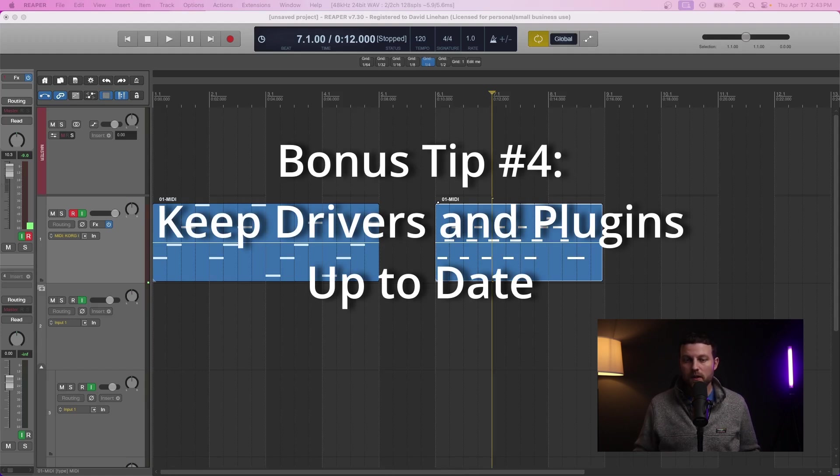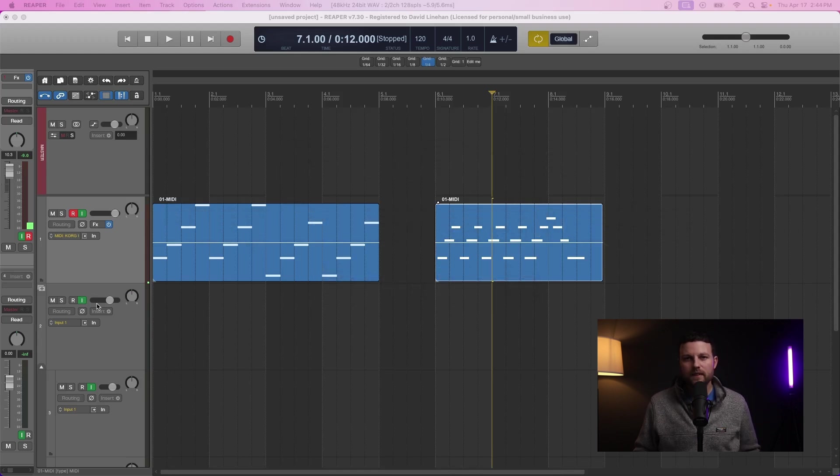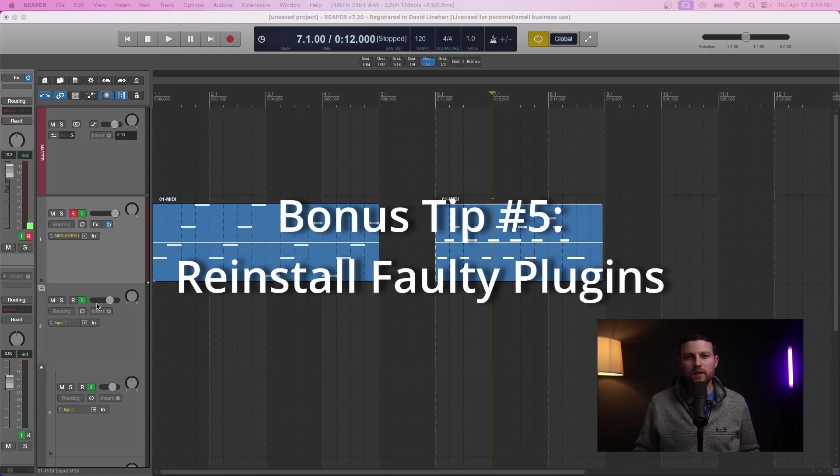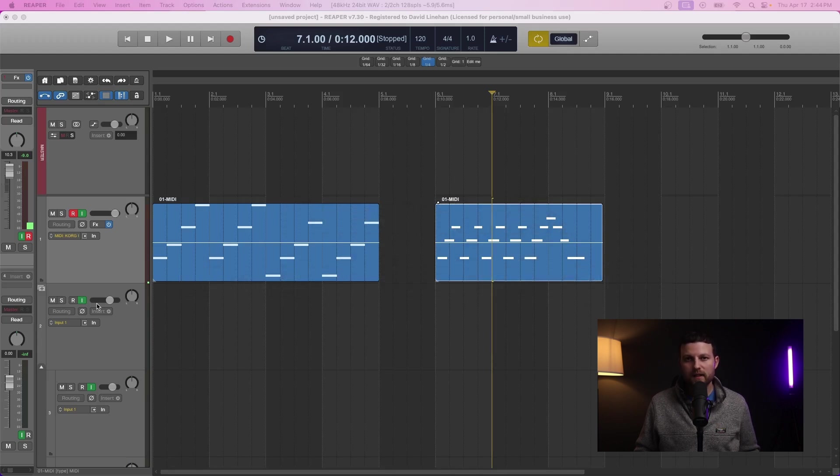On top of that, make sure your drivers and plugins are up to date. If you're using an outdated plugin or you haven't updated the drivers of your hardware like your MIDI device, then it's always a good idea to do so. And in an absolutely worst case scenario, try reinstalling the plugins that you're trying to use if the plugins themselves seem to be the problem. I have a video on that as well.